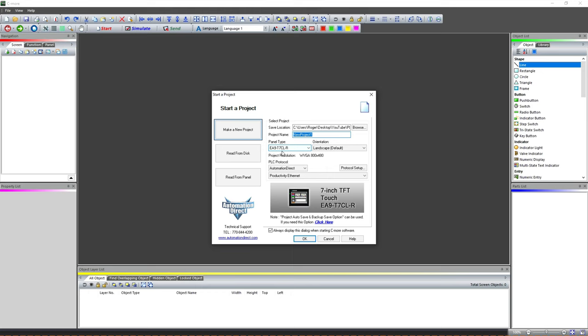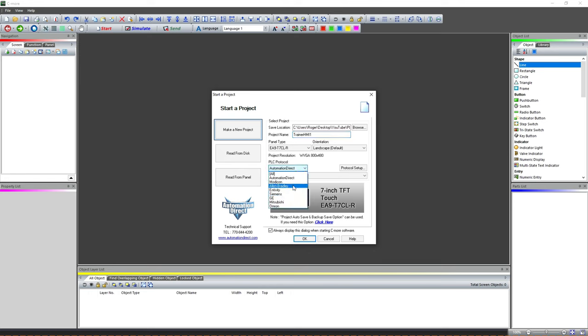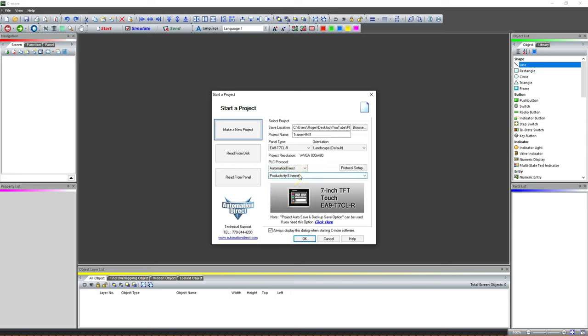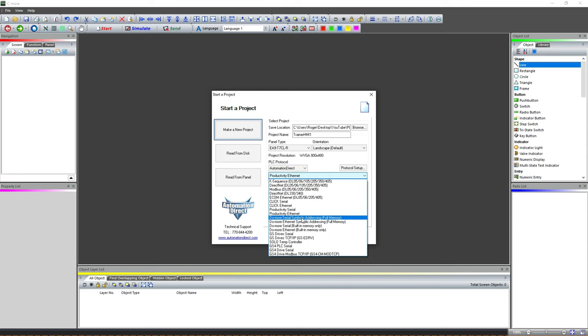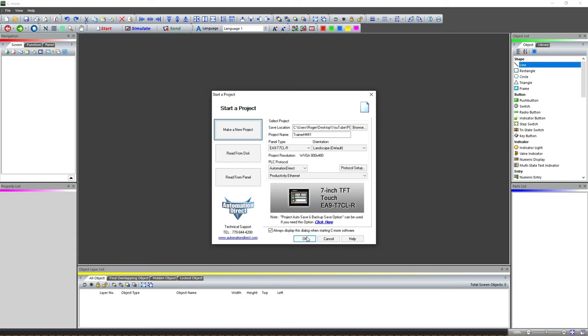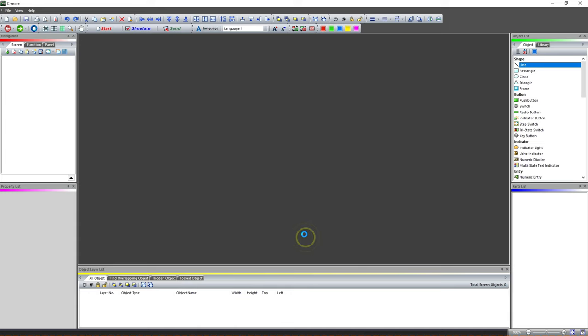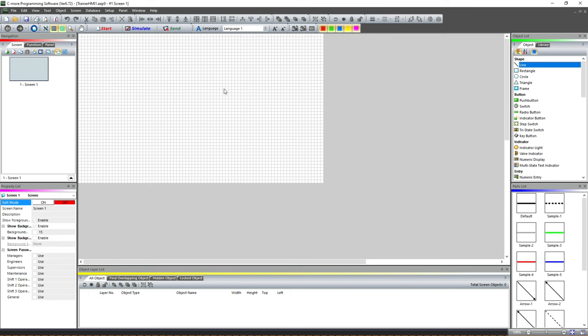We're gonna call this Trainer HMI 1. You can come down through here and choose all your different protocols, but we're using an AutomationDirect and we are using a Productivity Ethernet. We're gonna hit OK and it's gonna pop us up and show us where our screens add up here. We've got an empty screen to start with.